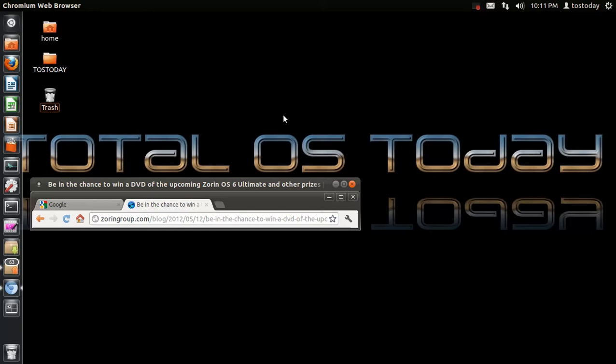So, Zorin OS 6. Six, not Sist. Six. It is not a Sist. It is Zorin OS 6. Been a long day.